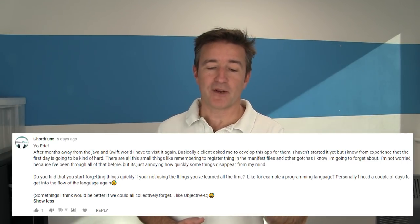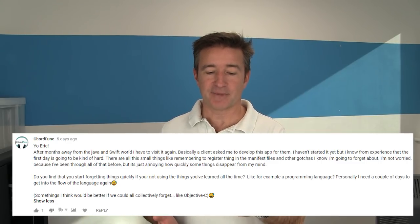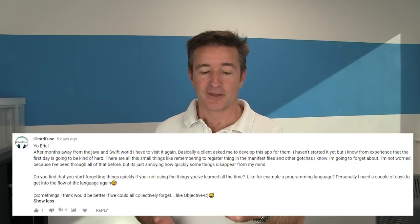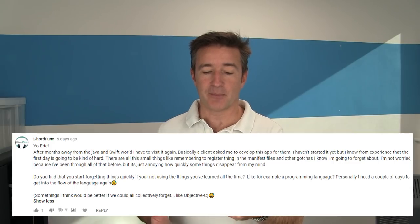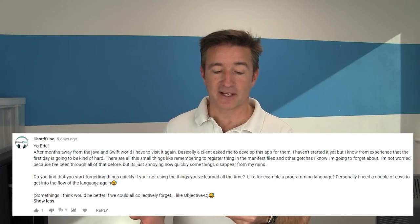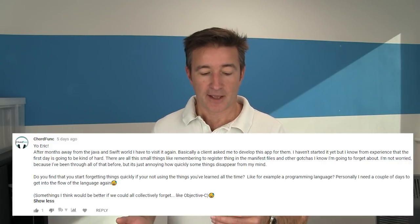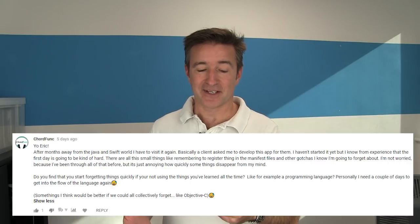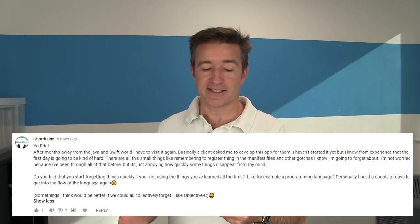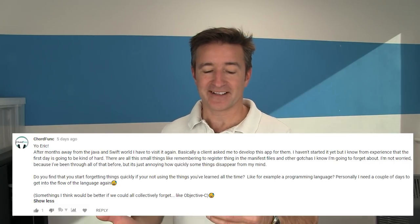So anyway, ChordFunk says: 'Yo Eric, after months away from the Java and Swift world I have to visit it again. A client asked me to develop an app for them. I know from experience that the first day is going to be kind of hard — there are all these small things like remembering to register things in the manifest files and other gotchas I know I'm going to forget. I'm not worried because I've been through it before, but it's annoying how quickly some things disappear from my mind. Do you ever find that you start forgetting things quickly? Personally I need a couple of days to get into the flow of a language again. Sometimes I think it'd be better if we could collectively forget Objective-C.'